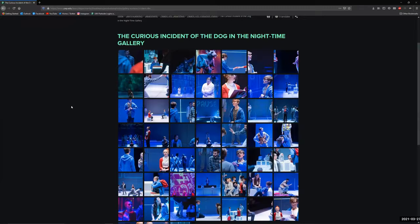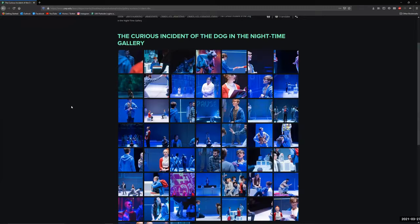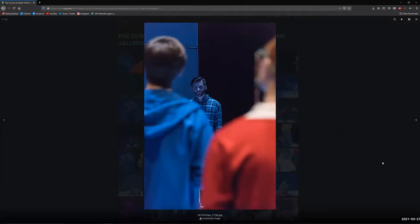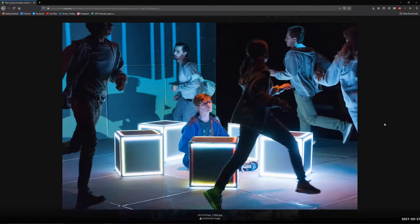So this first show that we're going to look at is called The Curious Incident of the Dog in the Nighttime. It is a mouthful of a title, but it is one of my favorite shows to design, gloomy pictures, and the show is really high energy. There's a lot of movement. We call it a very frenetic show.